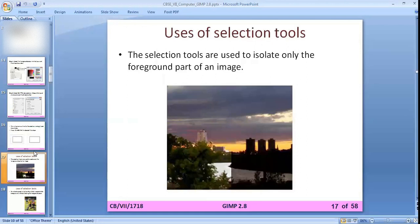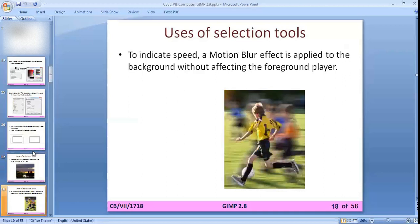Now, the use of selection tools. Selection tools are used to isolate only the foreground part of an image — the particular selection you make using the selection tool — so you can change that foreground part of the image. You can also use selection tools to apply a motion blur effect to the background without affecting the foreground properties.